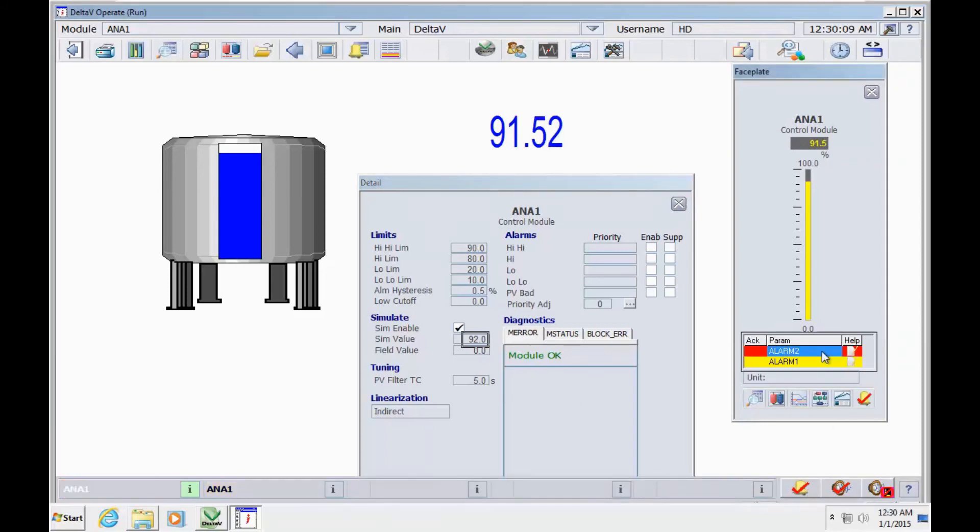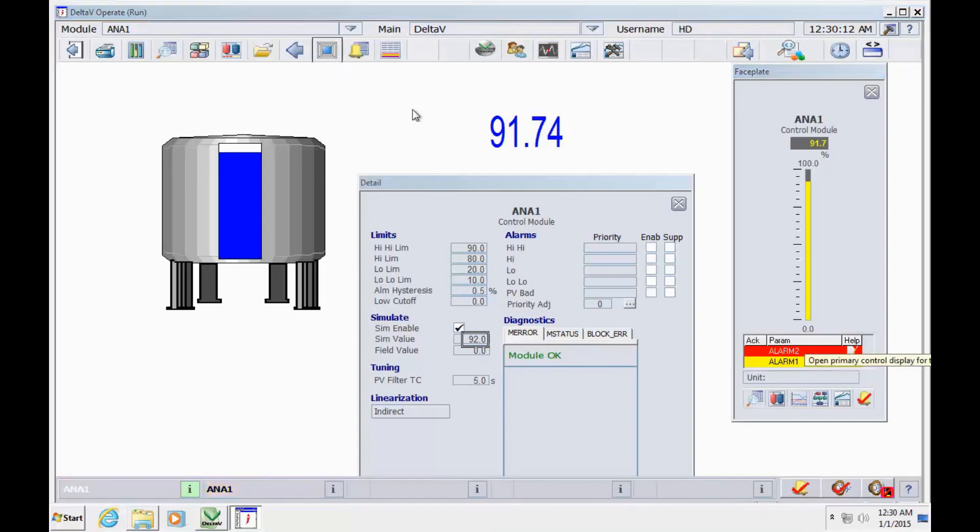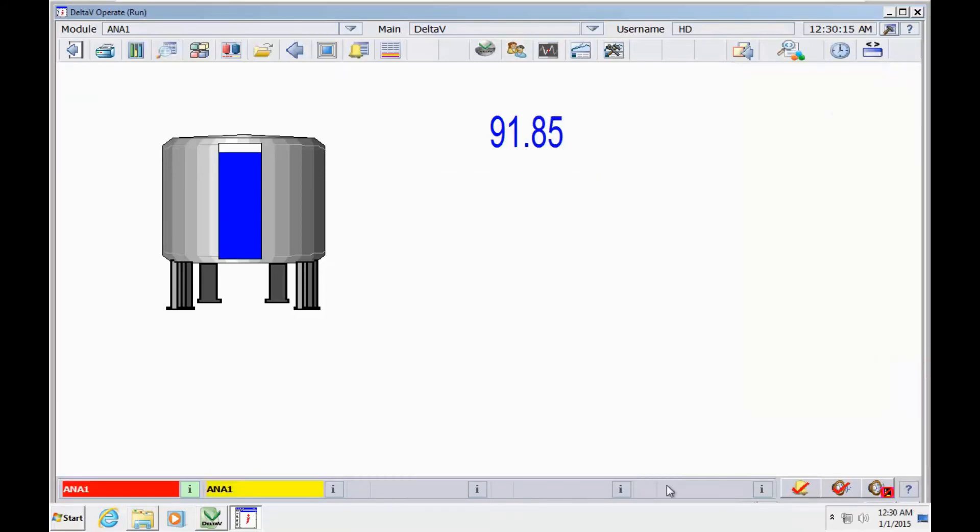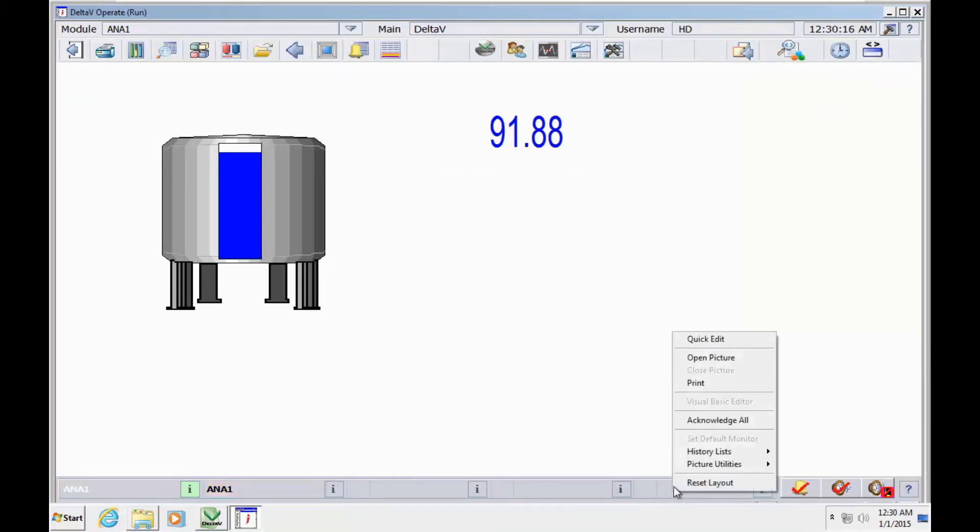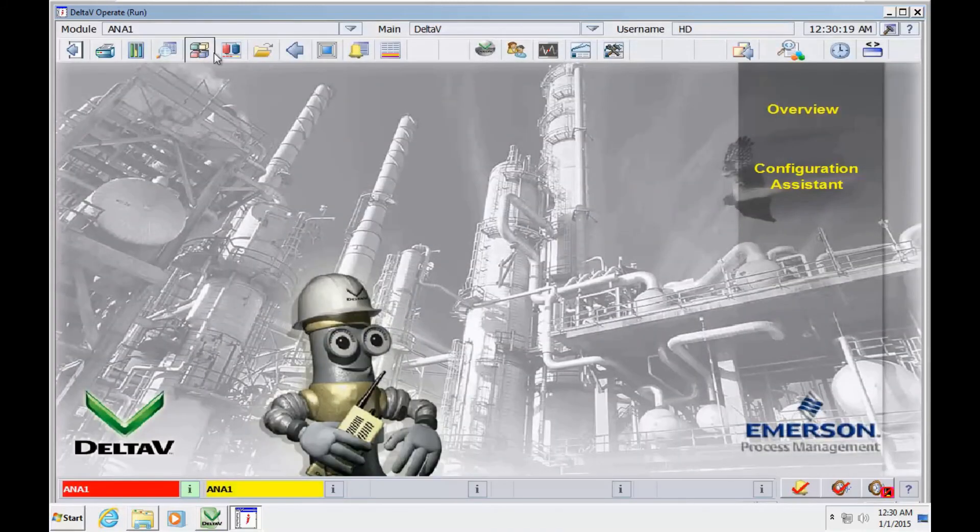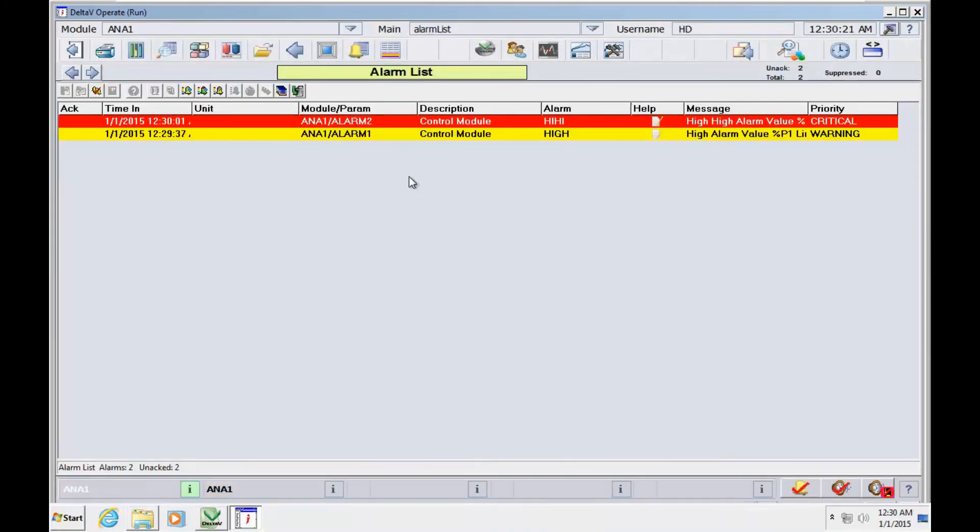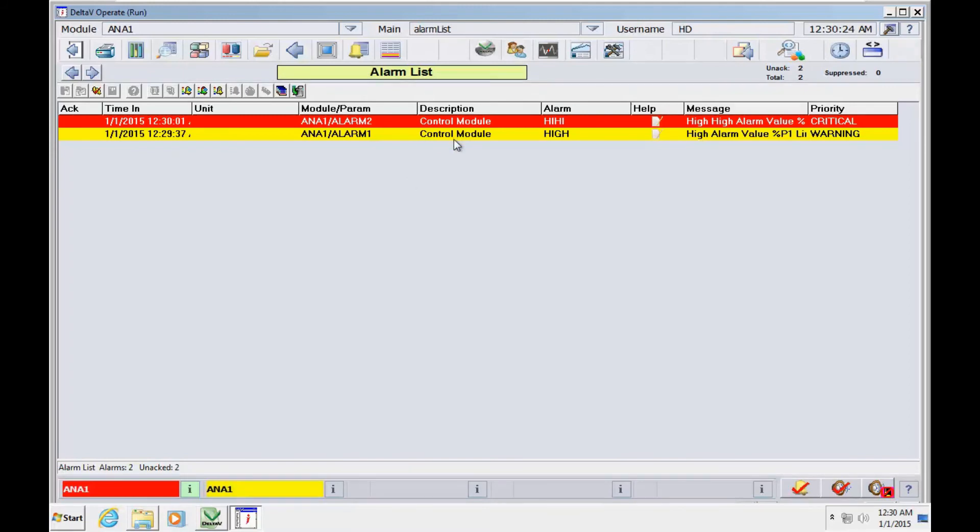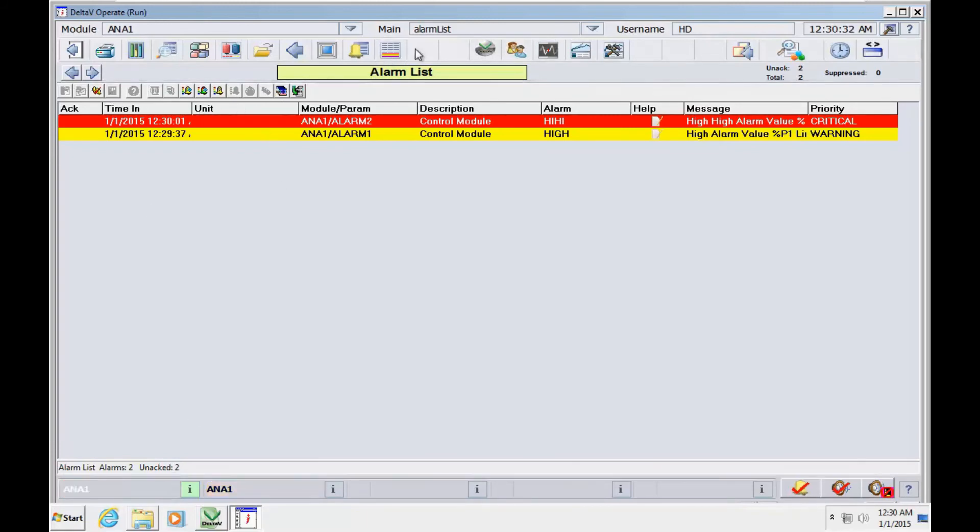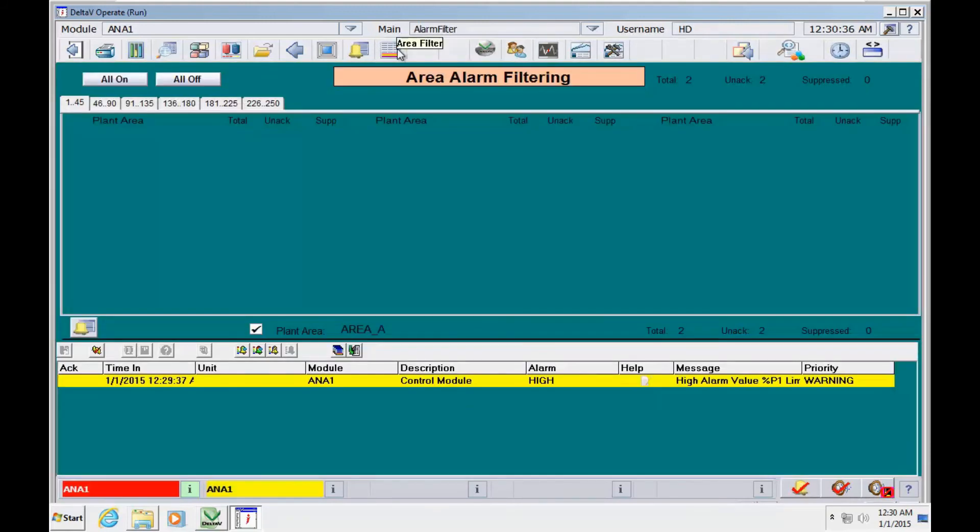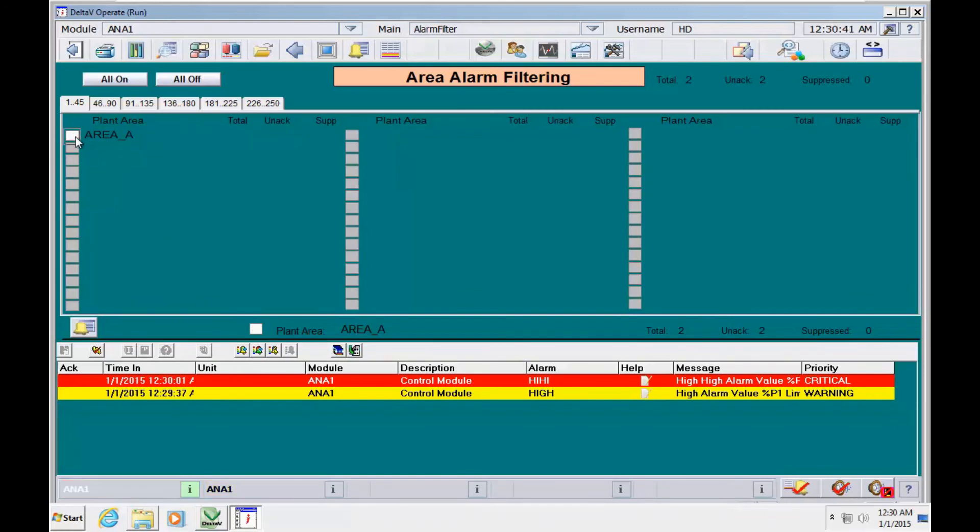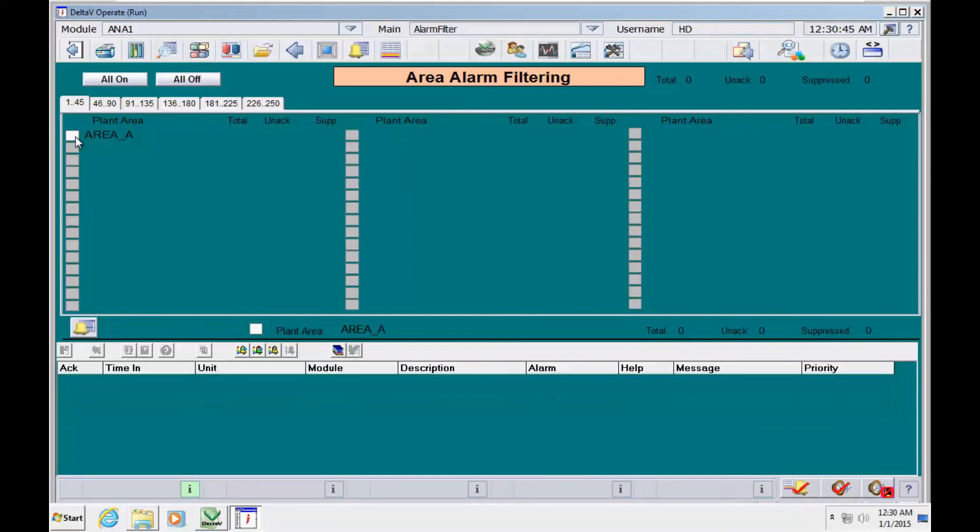It's also possible to find out more about the alarms here. Here you have access to alarms from all areas. You can filter one area and keep others.